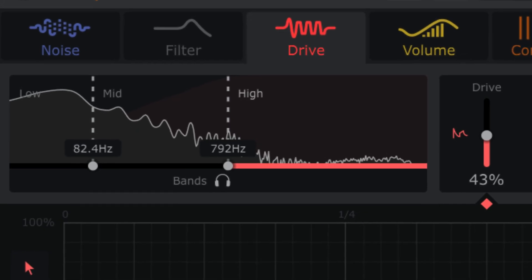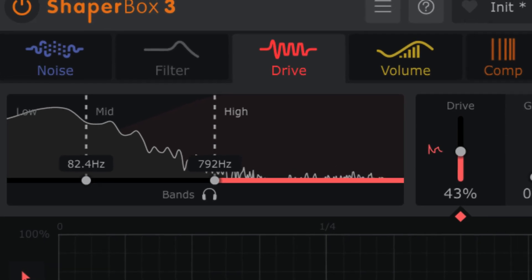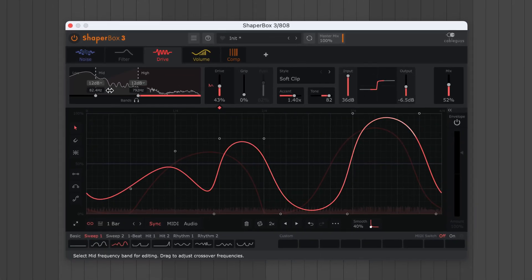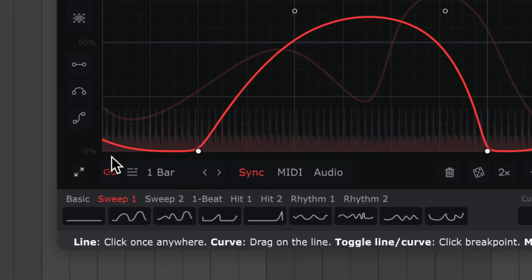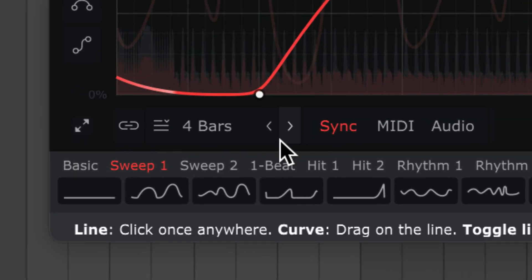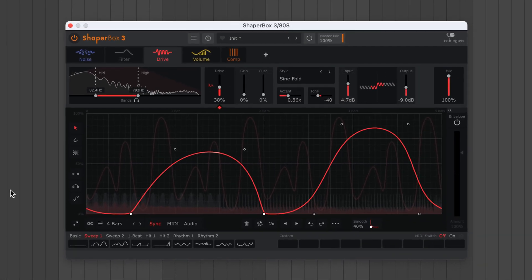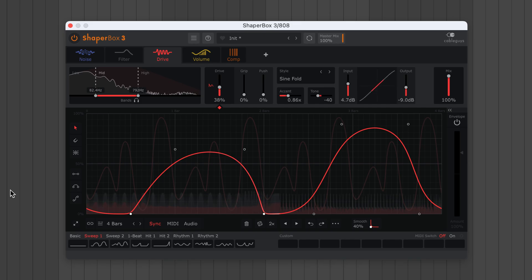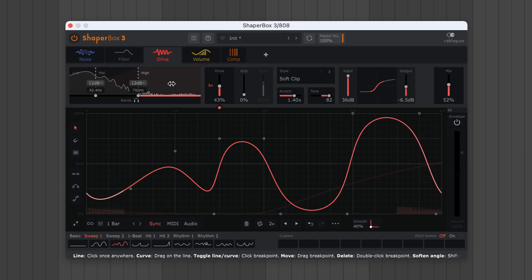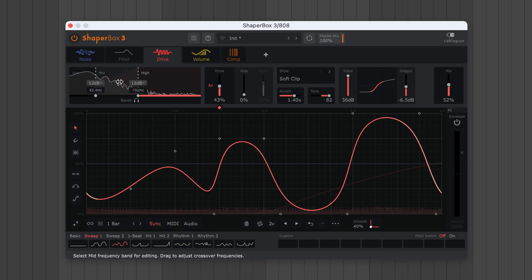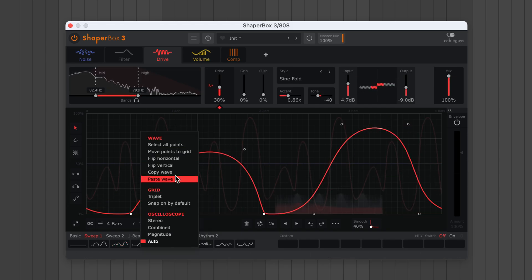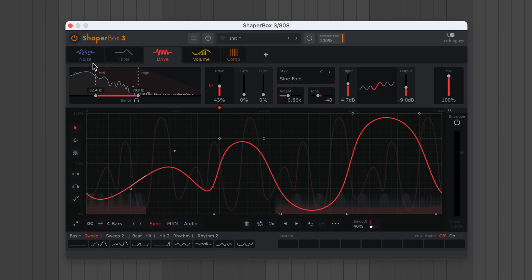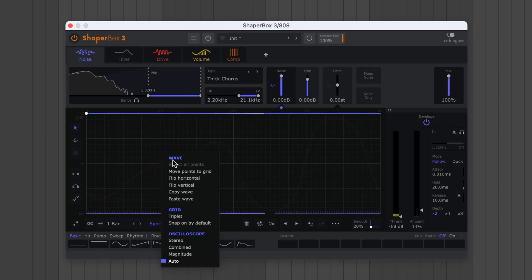Every ShaperBox effect is multiband, meaning you can modulate up to three frequency bands with different waves and settings. You can unlink the LFOs for different rhythms across bands. You can right-click, copy a wave, then paste it into a different band. Or you can even copy and paste between Shaper effects.